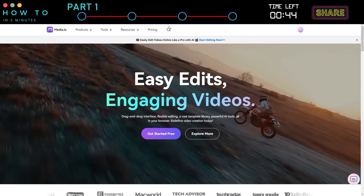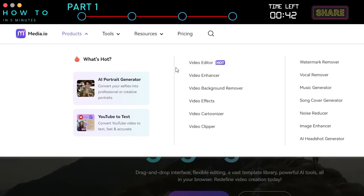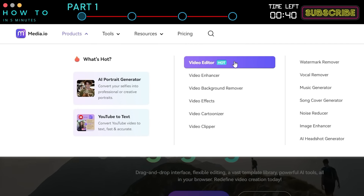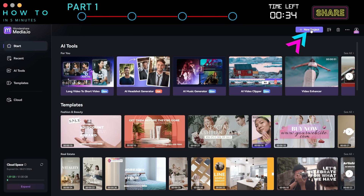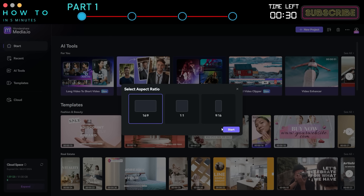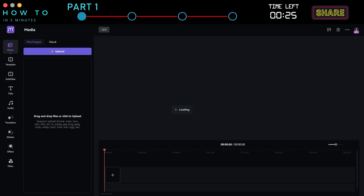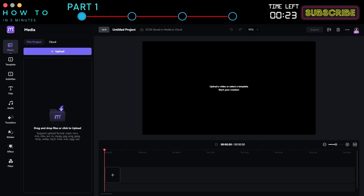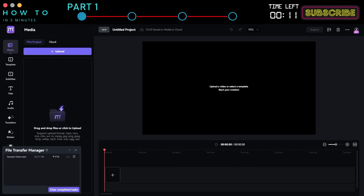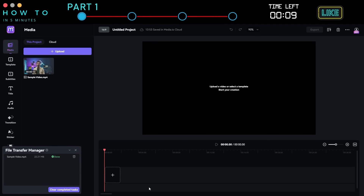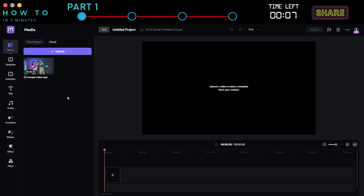Part 1: AI Video Editor. Once the Media.io Video Editor is fully loaded, upload the video you want to edit by clicking the Upload button. After your video is uploaded, drag and drop it into the editor window.